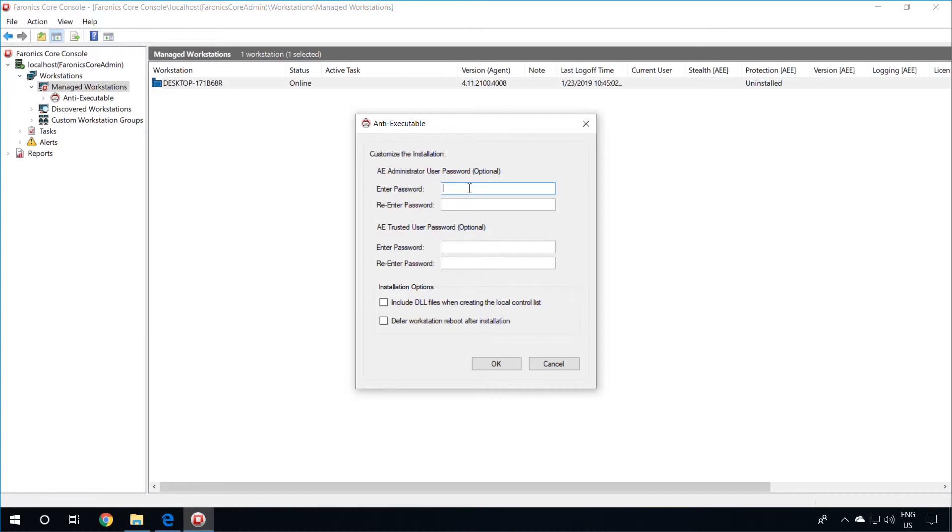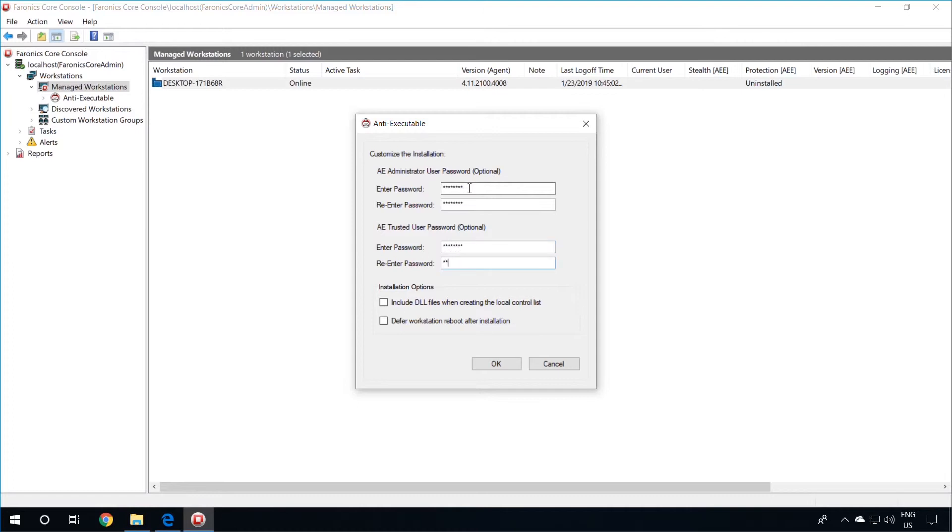While the AE Trusted user just sees the Status tab and the Execution Control List tab. During the installation of Pharonix Anti-Executable, the product will scan the system for all applications installed and create a local control list. Any application that is not on this local control list will not be allowed to execute on the workstation. You can also include DLL files in this scan, and you can also choose to defer the workstation reboot after the installation.